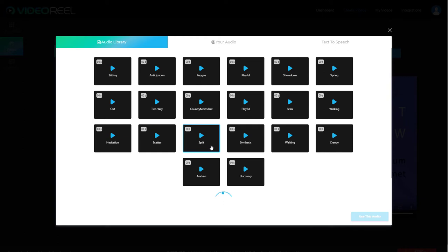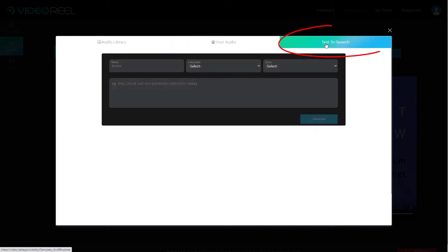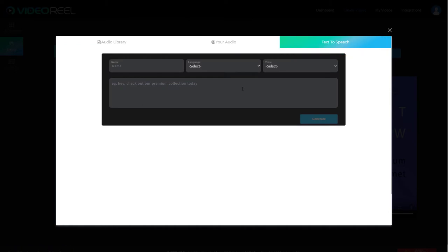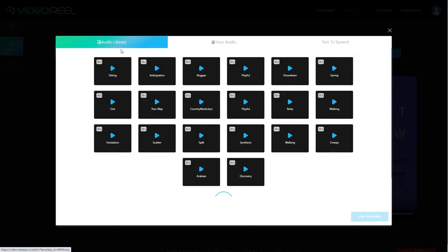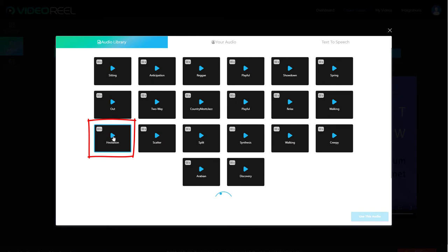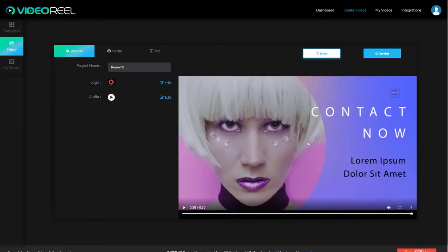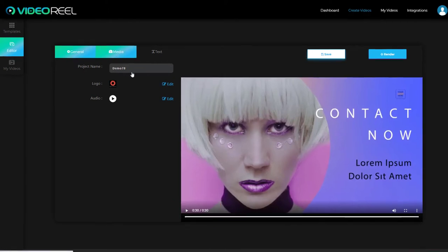So I've added my logo. For audio, we can pick from their audio library. We don't have lots and lots of audio, but we do have some. You can upload your own or you can do text to speech. I haven't tried out the text to speech, but I don't really want text to speech with this style of short video, so I'm just going to go with hesitation. That sounds great, so I'm going to pick it and use this audio.